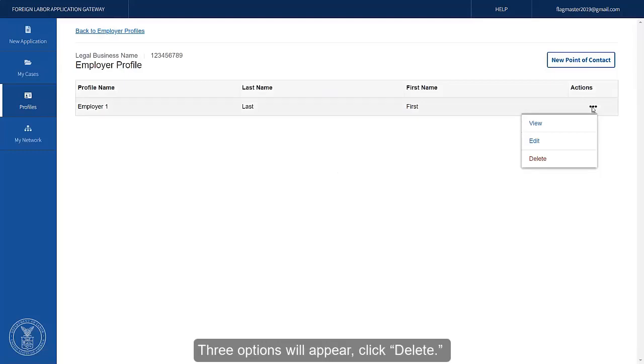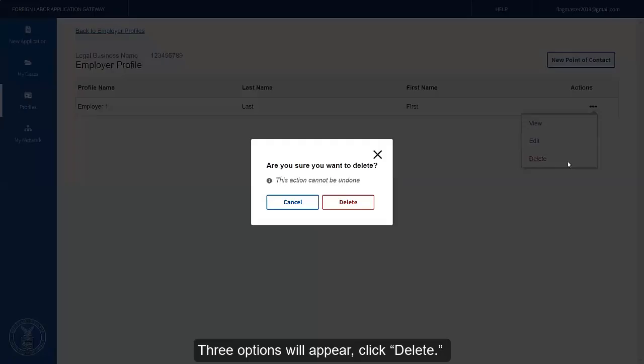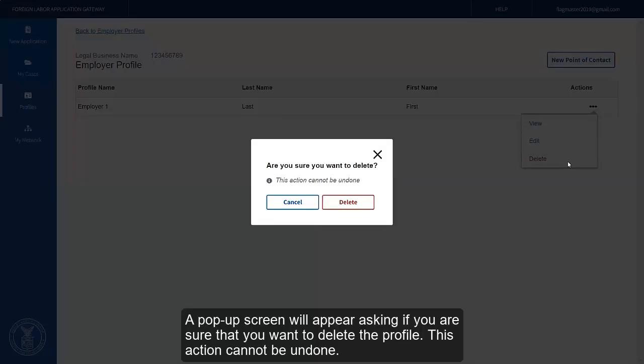Three options will appear. Click Delete. A pop-up screen will appear asking if you're sure that you want to delete the profile. This action cannot be undone.